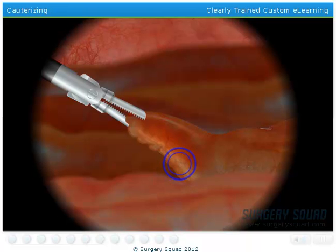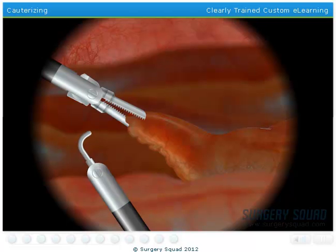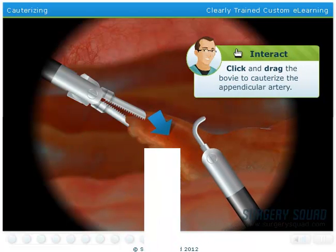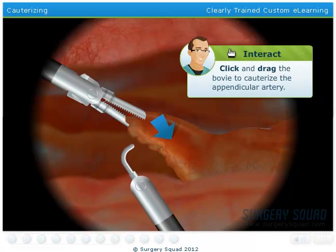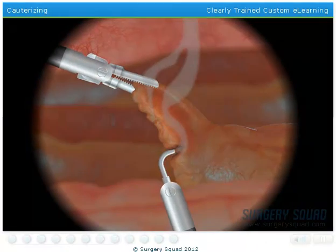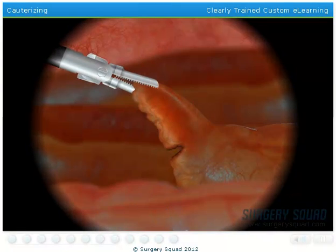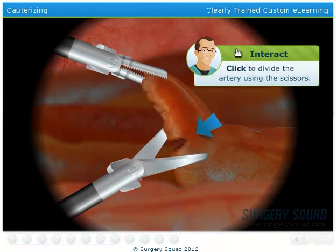The appendicular artery needs to be sealed using a diathermic instrument, which uses extreme heat to cauterize the artery. The artery is then divided using scissors.